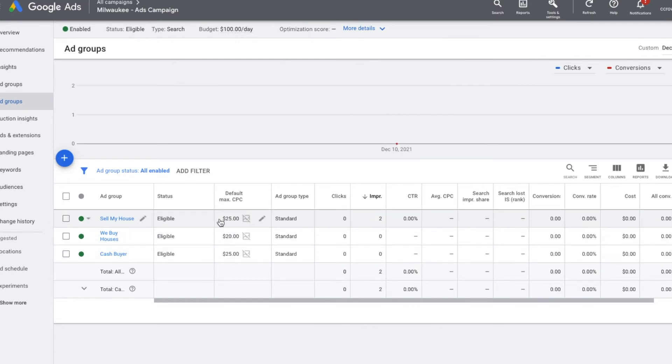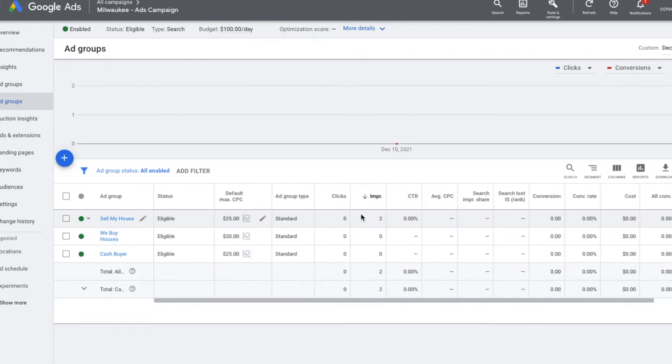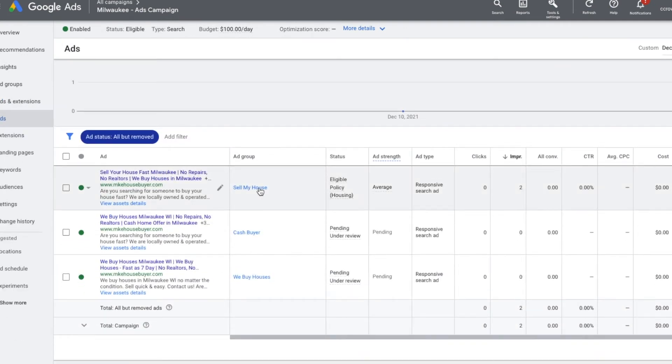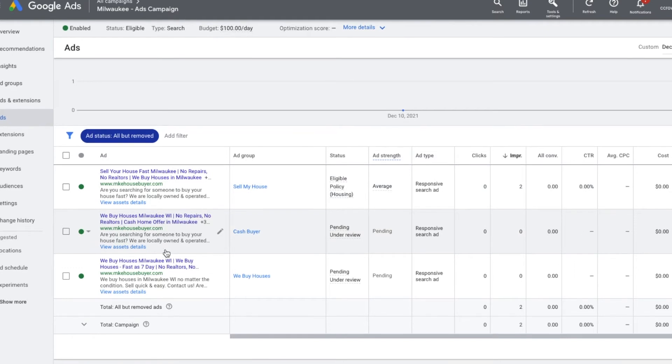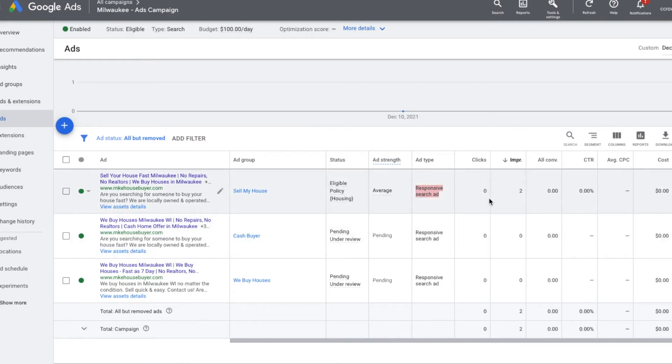The bids within each ad group and keywords will change. Our ads are fairly simple: 'Sell your house fast in Milwaukee, no repairs, no realtors' and 'We buy houses in Milwaukee' — it's all the same stuff, just repeated in different formats and different phrases. Once you have the Google ads campaign set up, you can click publish and start driving traffic to your page. You're going to have to monitor this Google ads account on a daily basis, especially when you get it up and running.